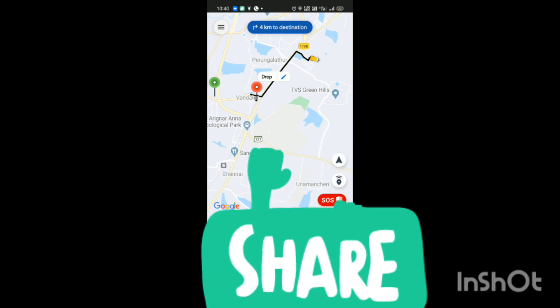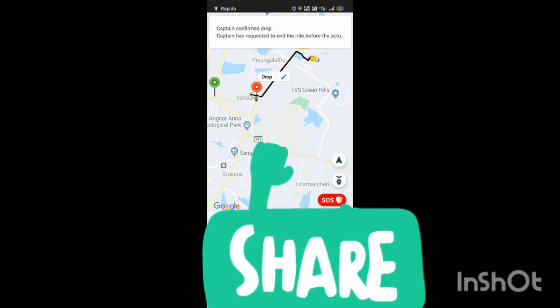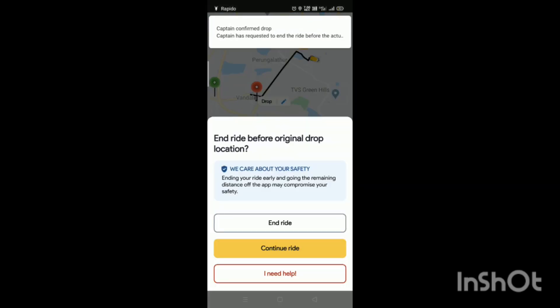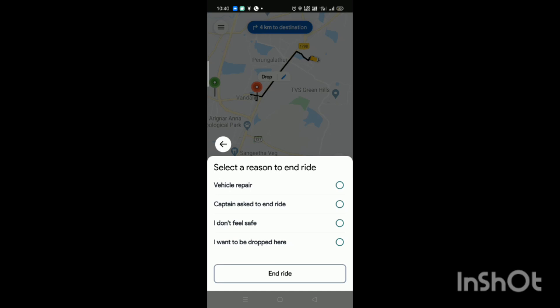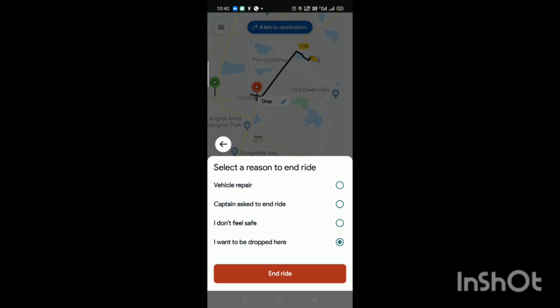That will also include the amount. The amount is in the drop location. We can use three options. We can record and record. Then we have options for customers, so we can click the same options for the customer to enter and close it.